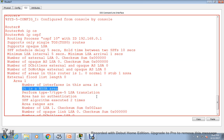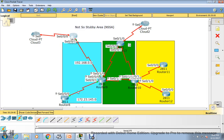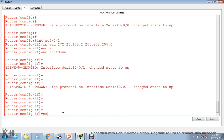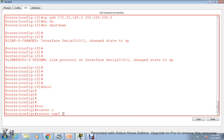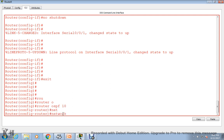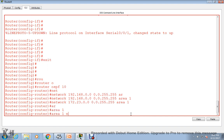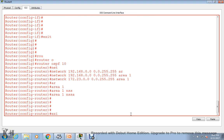We've verified that this is a not so stubby area. Now let's do the same on the next router. Exit, then router ospf 10. We need to configure two networks here: network 192.168.0.0 with wildcard 0.0.255.255, area 1, hit enter. And we need to add one more network: 172.23.0.0 — and delete the extra dot — area 1, hit enter. Then area 1 nssa, hit enter. This router is now configured.